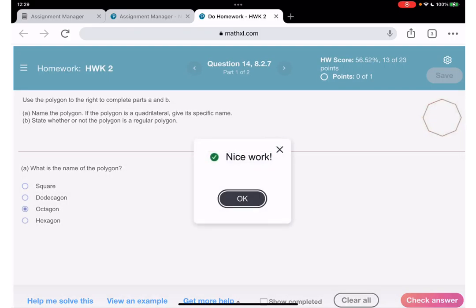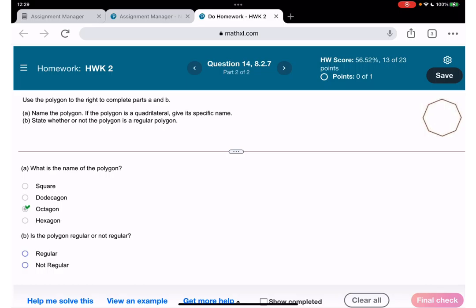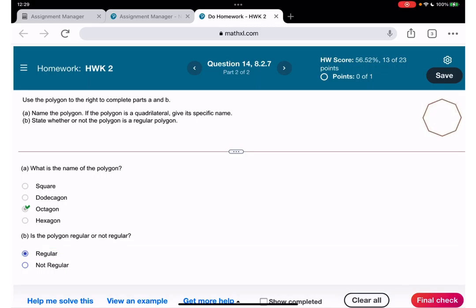Is it regular or not regular? A polygon that has equal sides we call regular. Irregular would be when one side is longer than the other one.